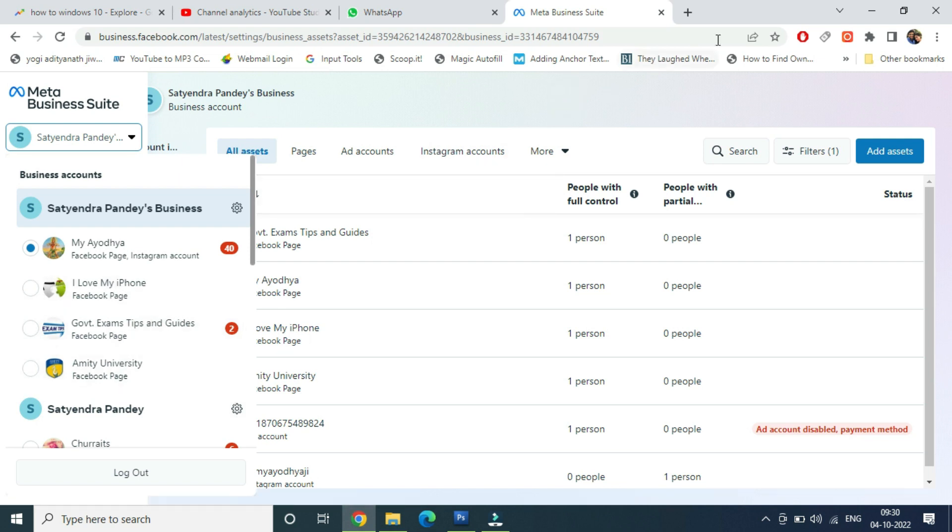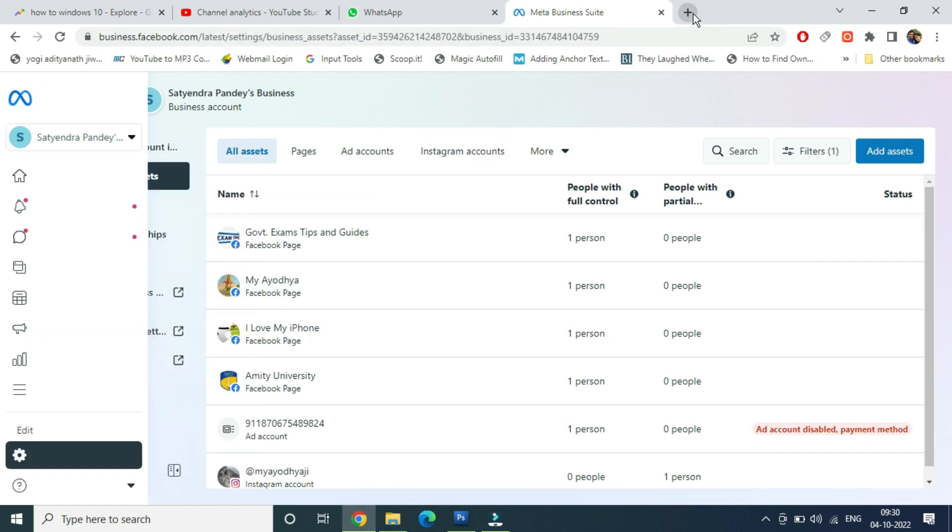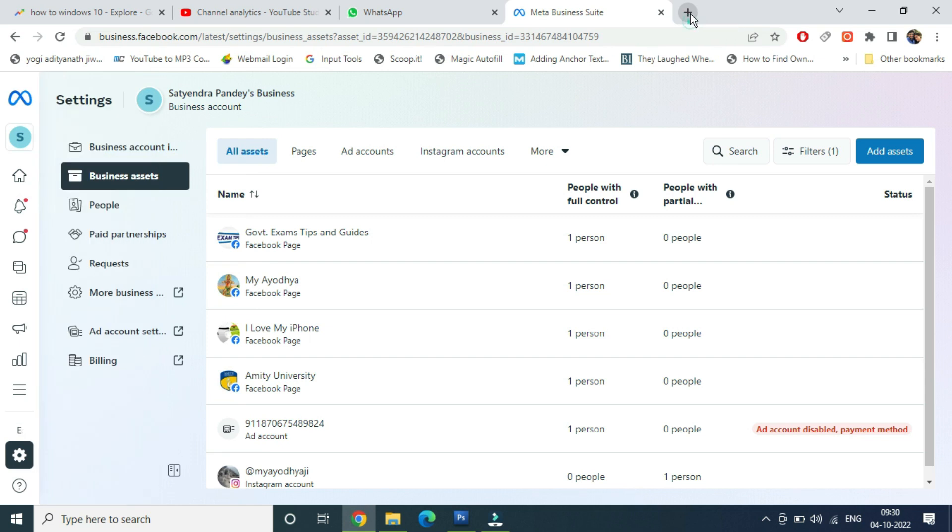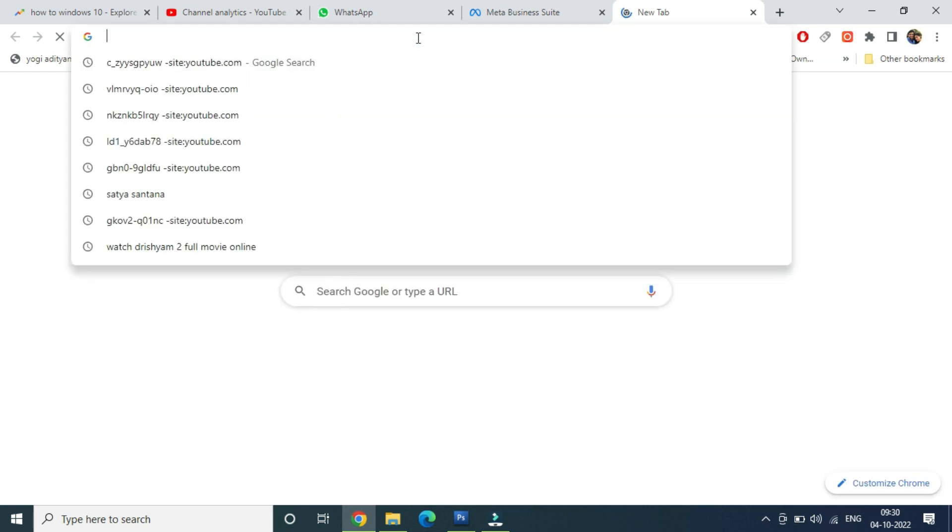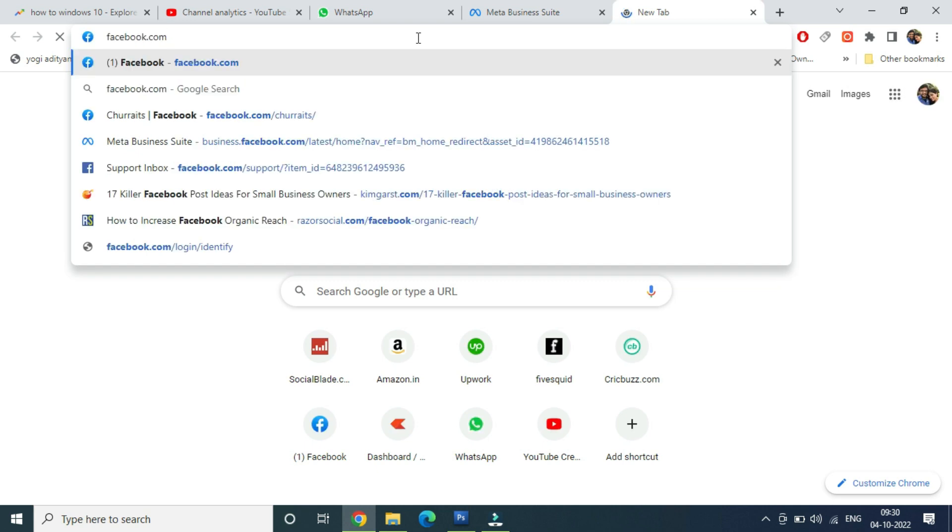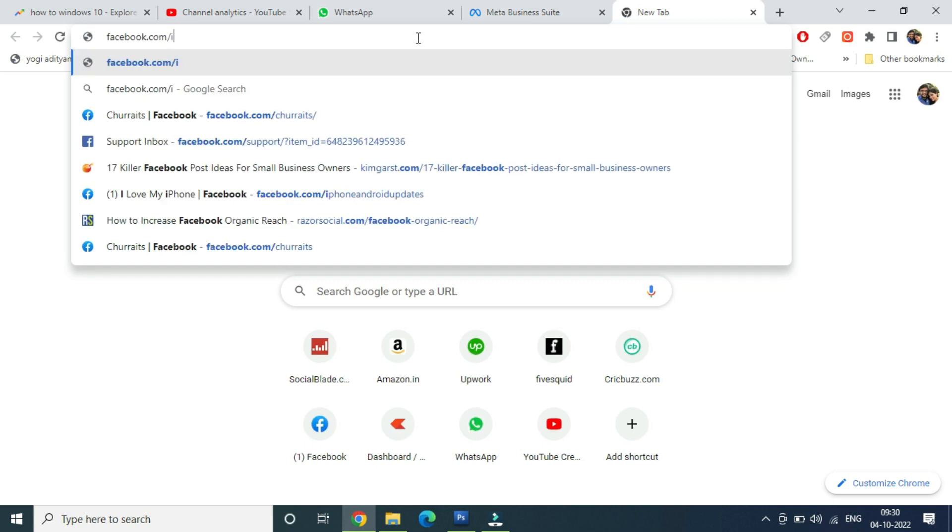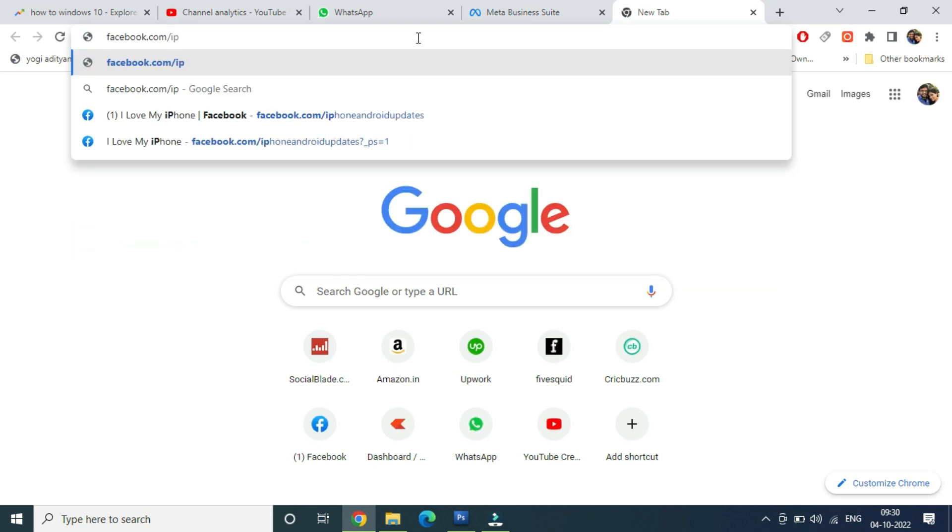Now let me show you. I am going to my page just to show you whether now I am seeing the options, setting options and all that options or not. iPhone Android Updates - that is my page.